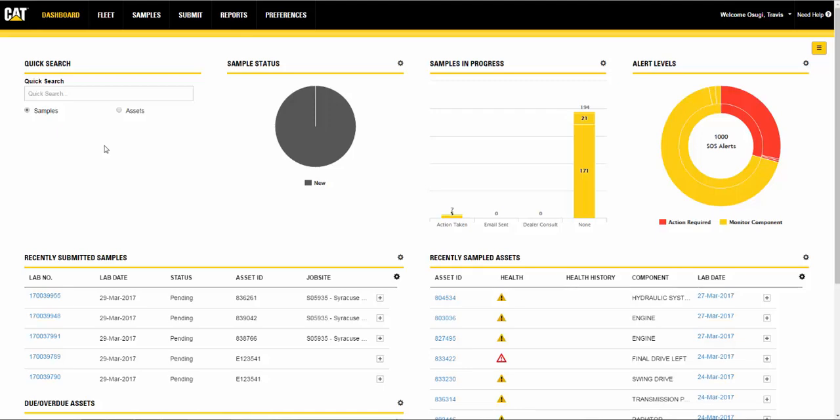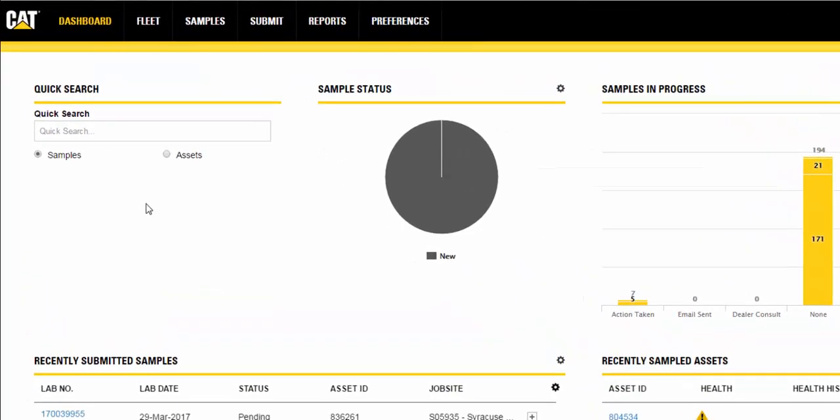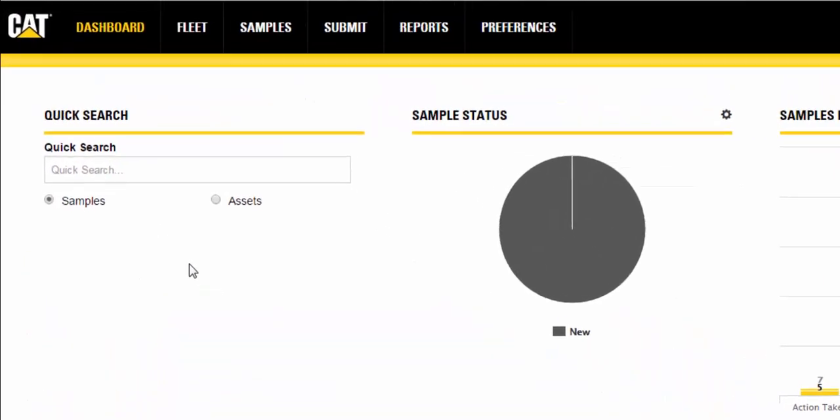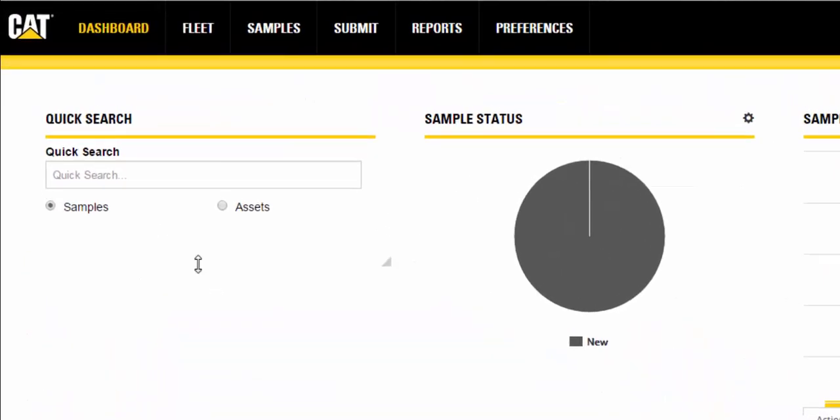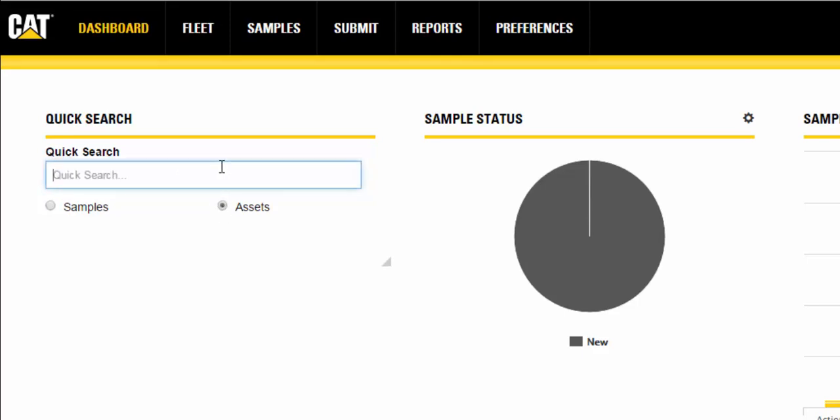The Quick Search widget provides you with a tool to quickly locate samples or assets within the system. You can select a sample number or an asset ID. When you select one of these, you will be taken from the dashboard to view the details of the sample or machine.